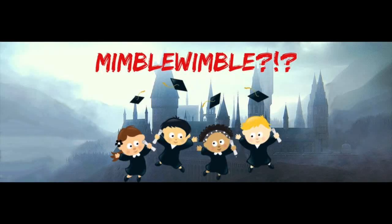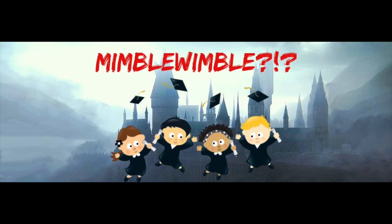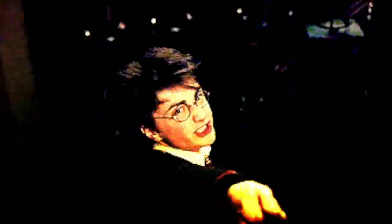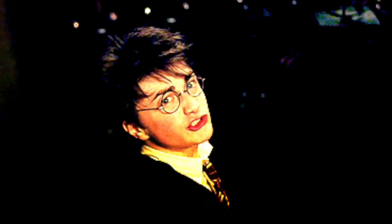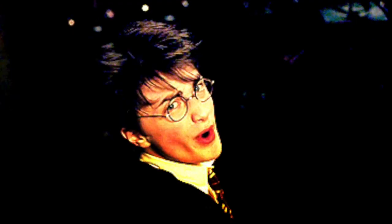So what is Mimblewimble? Mimblewimble is a ridiculously named technology that stops blockchain from blabbing personal information. It's named after a Harry Potter spell that stops people from spilling secrets.